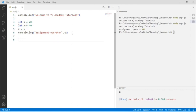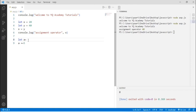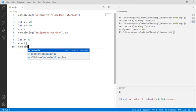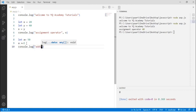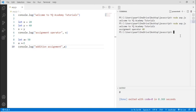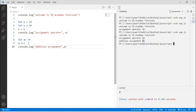Now let's take an example of addition assignment. I'm writing the code: a plus equals 5. Here what I'm doing is adding the value of a with 5 and assigning the result back to a. The value of a is 50, so I'm doing 50 plus 5 and assigning the value back in a. This is addition assignment. Let's see the output — console.log, addition assignment, then the variable name. We can see the output as 55.